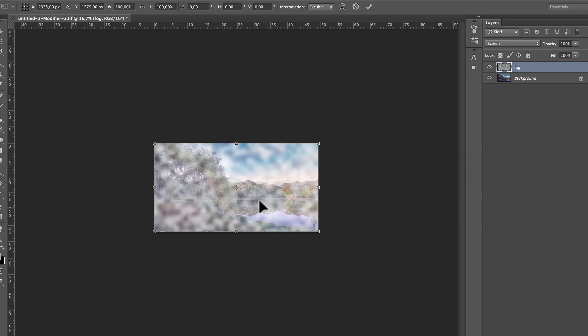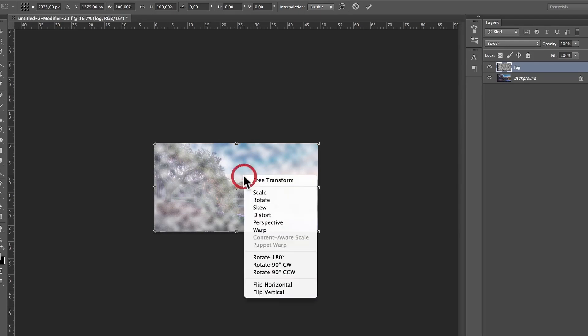It's really something that any Photoshop user uses a lot. Okay, Command T, I'm going to right click, and I'm going to go to Perspective.